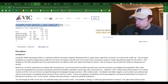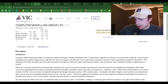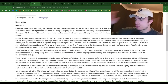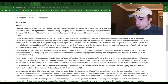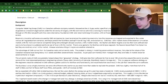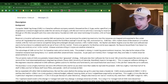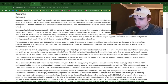Computer Modeling Group LTD, CMG, on September 7th, 2022. Description. Background.